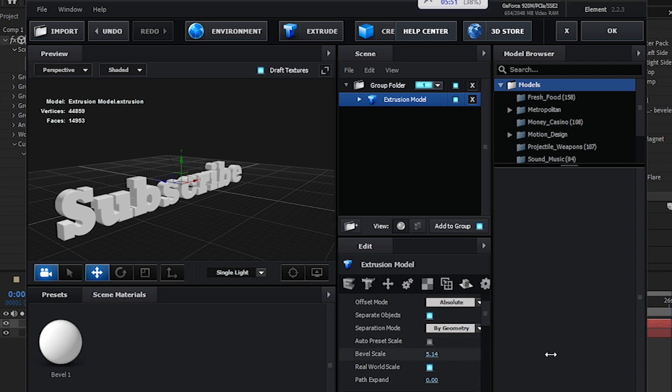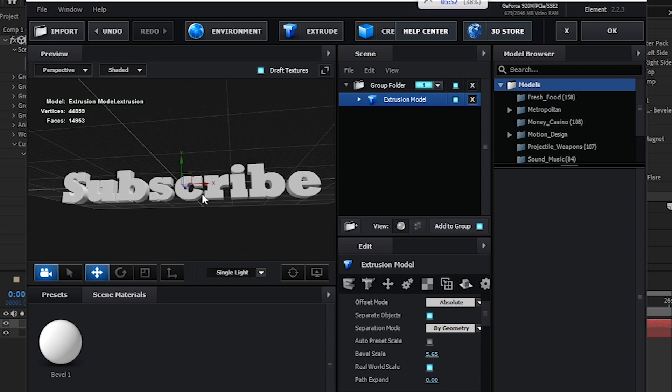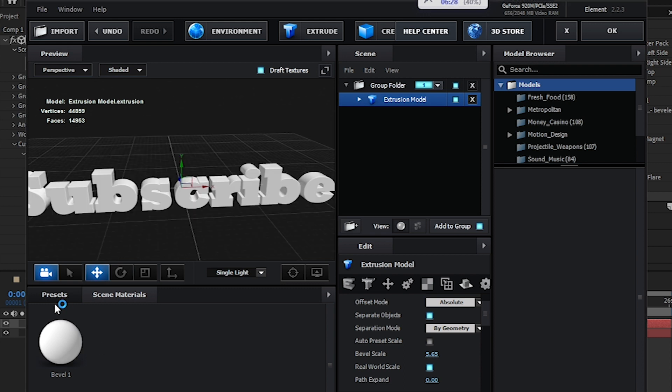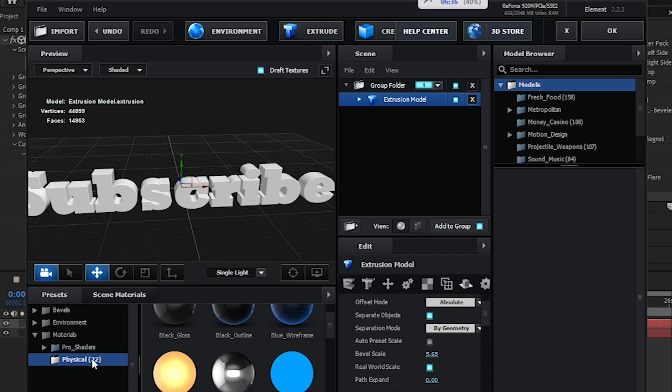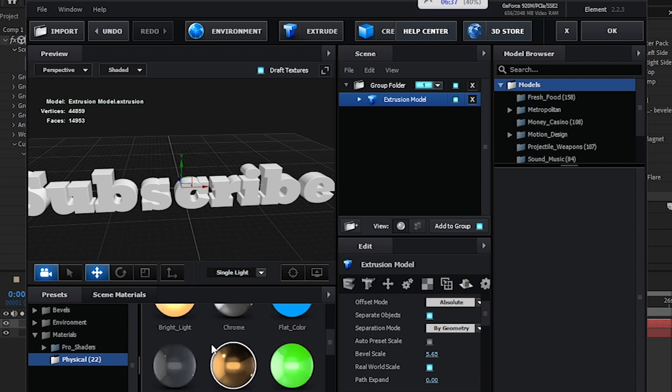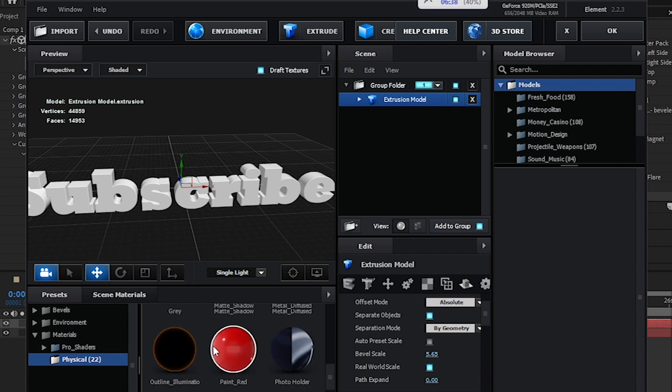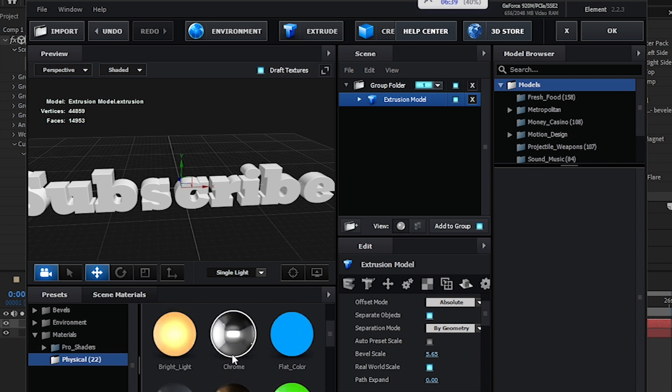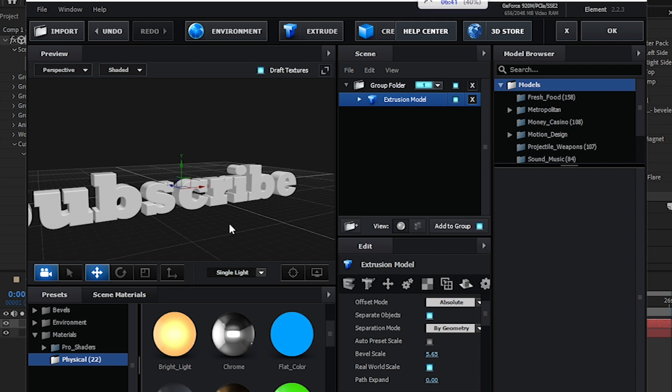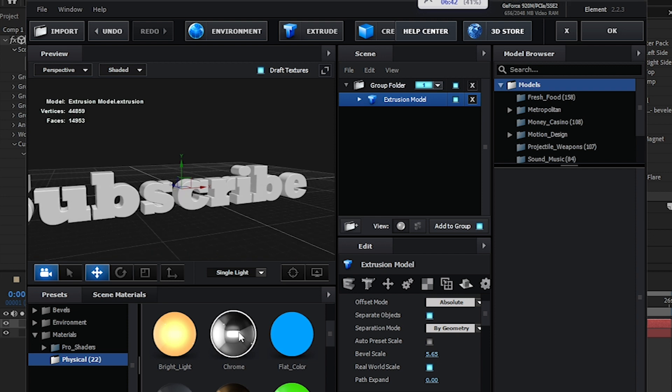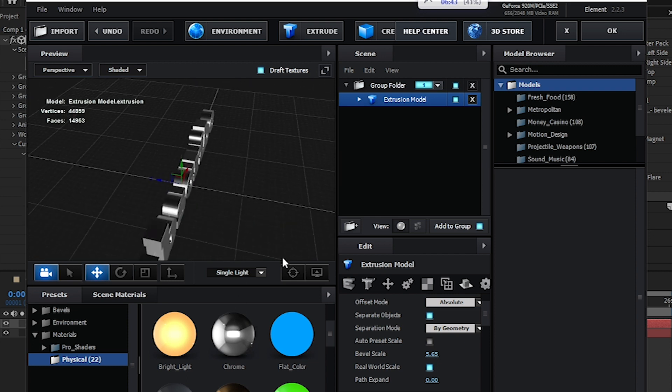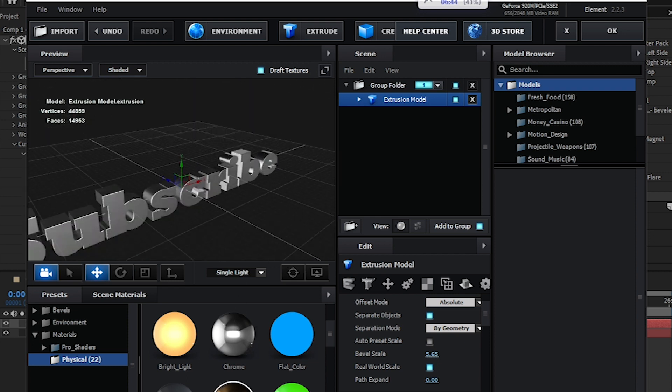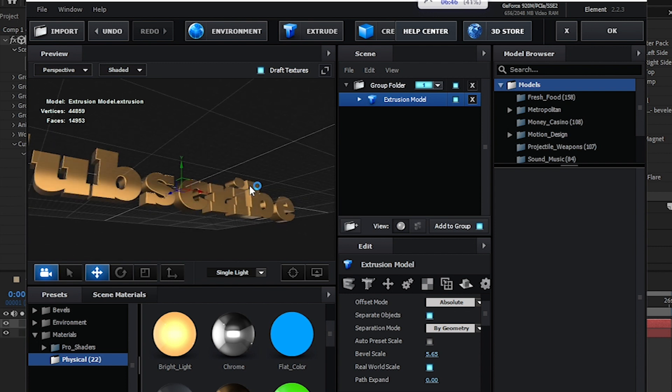I'm going to go to the Preset panel and click on Materials. There should be a folder called Physical. In here you have different types of textures, like chrome texture, gold texture, different types of textures.